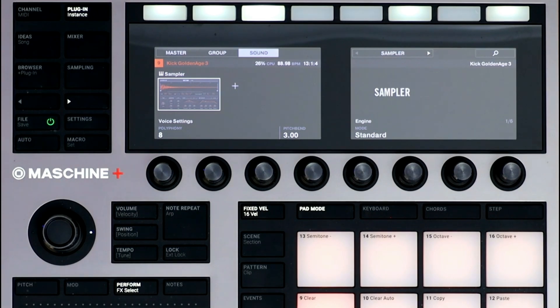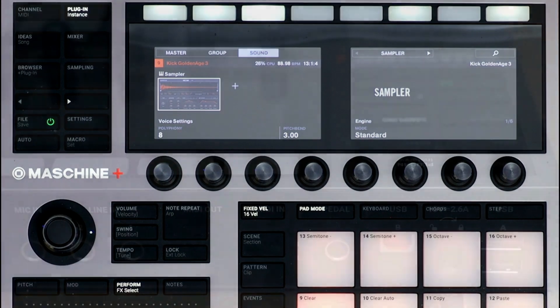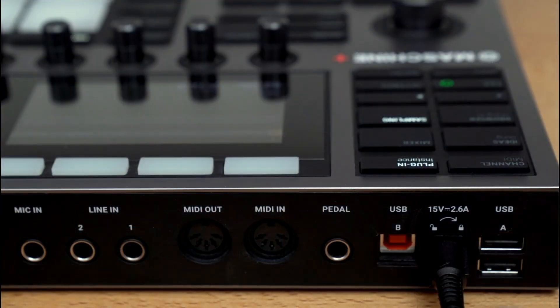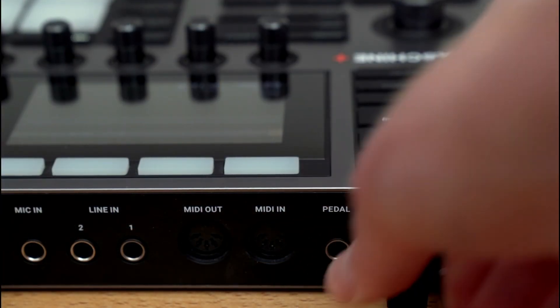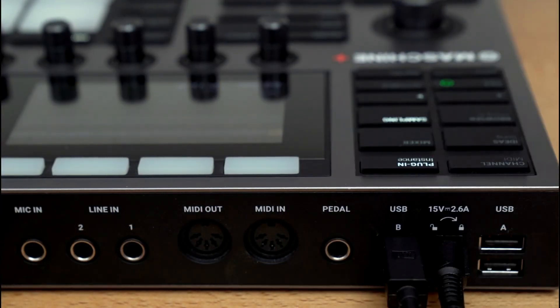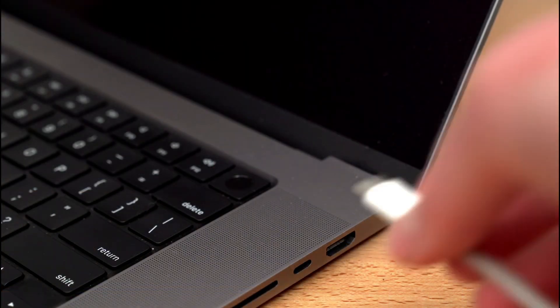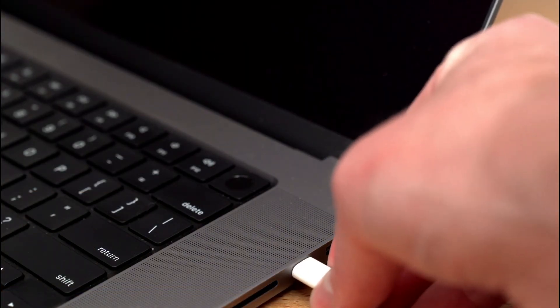you can put Machine Plus into storage mode, letting you access the SD card from your computer. On the back of the hardware, connect a USB cable into the USB port and the other end into your computer.